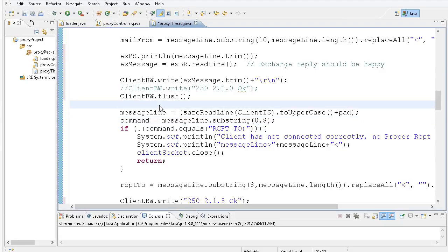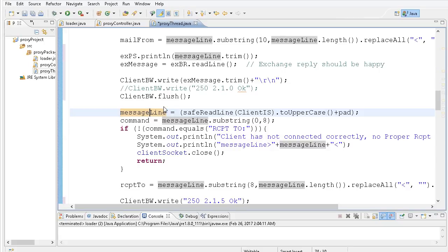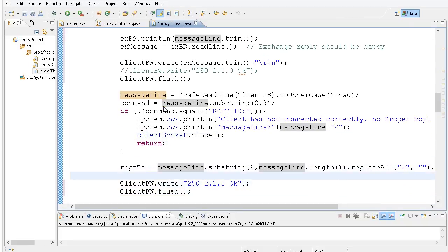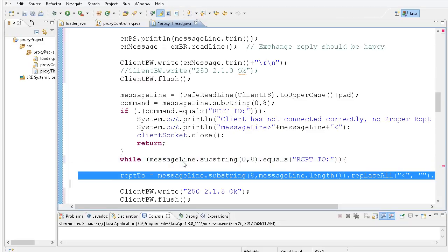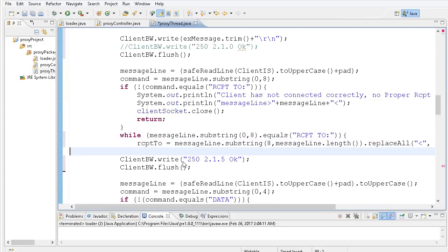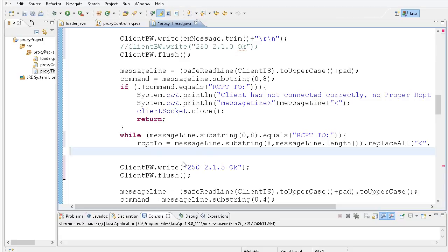The next line from the client should be RCPT TO. Now here's where we have some interesting stuff — we need a while loop because in the SMTP protocol, multiple email addresses for BCC are actually multiple RCPT TOs. So I'll set up a while loop to capture them. Inside the while loop I'll have my RCPT TO, and I'll set up a new boolean value called 'verified' — by default, verification is failed.